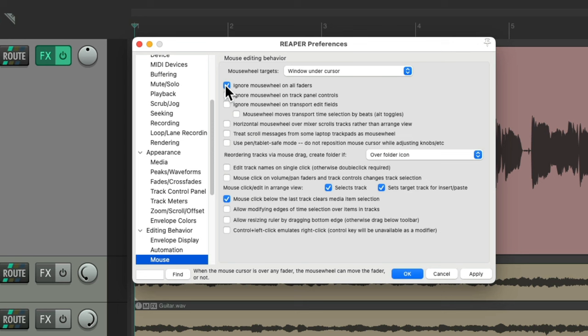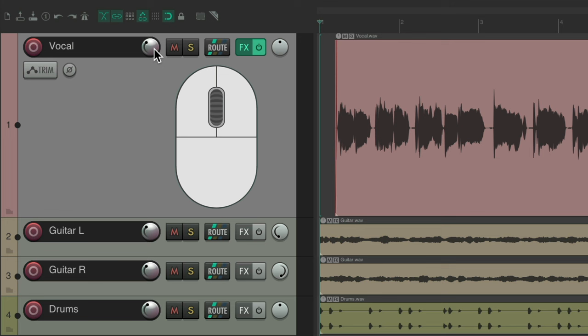But if you want that functionality, at least temporarily, just turn it off in here, hit OK. Now we can use our mouse wheel, or a trackpad with two fingers, to adjust our volume.